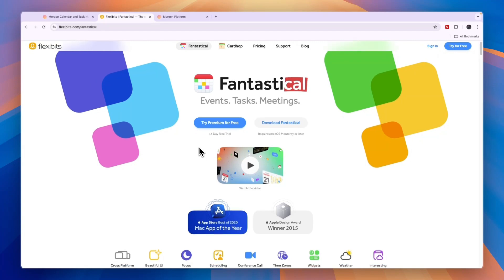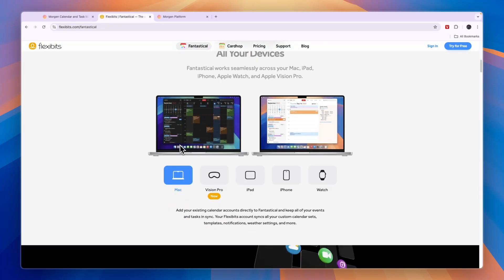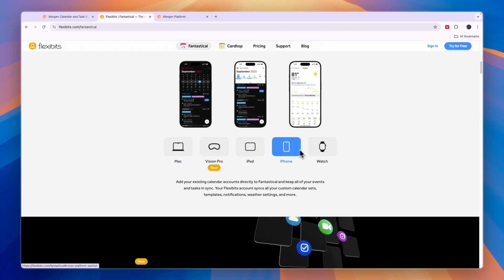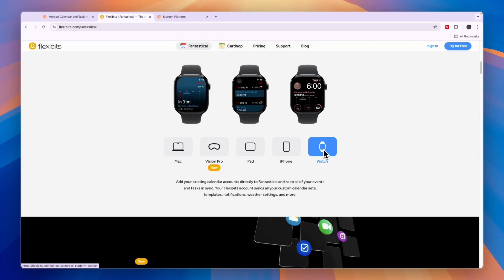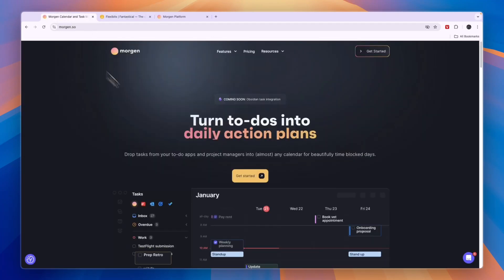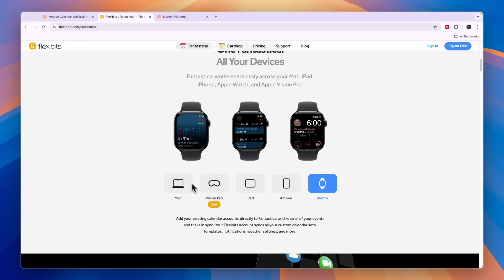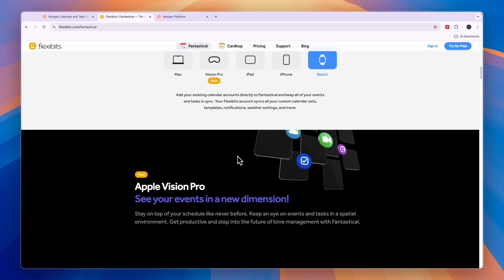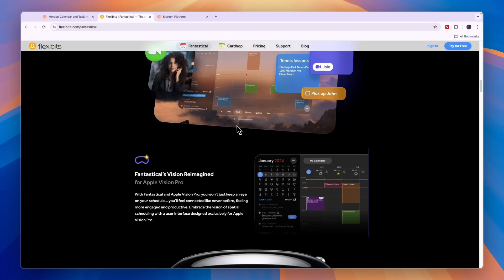Fantastical is an app created specifically for Apple devices. You can use it on your Mac, Vision Pro, iPad, iPhone, or your Apple Watch. Now if you don't use Apple devices and you use something else such as Android, then you will not be able to use Fantastical and you should automatically go with Morgan. However, if you do use Apple devices — maybe you have a Mac, an iPad, and an iPhone — then you can use Fantastical.